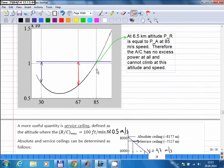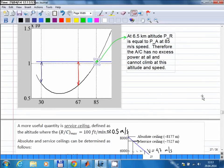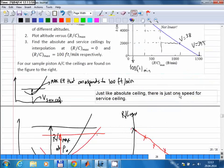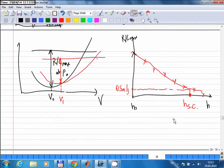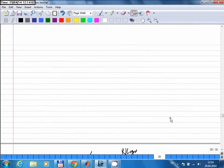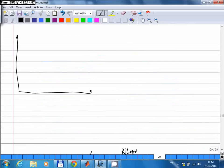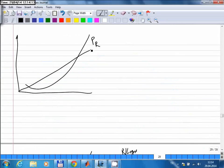In all these examples a propeller aircraft is assumed, because for a propeller the available power is approximately a flat constant line with speed, making it easier to follow. But for a jet aircraft, things are slightly more complicated. For a jet, the available power is not constant — it varies with speed — so the speed at which excess power becomes maximum is not straightforward to determine.